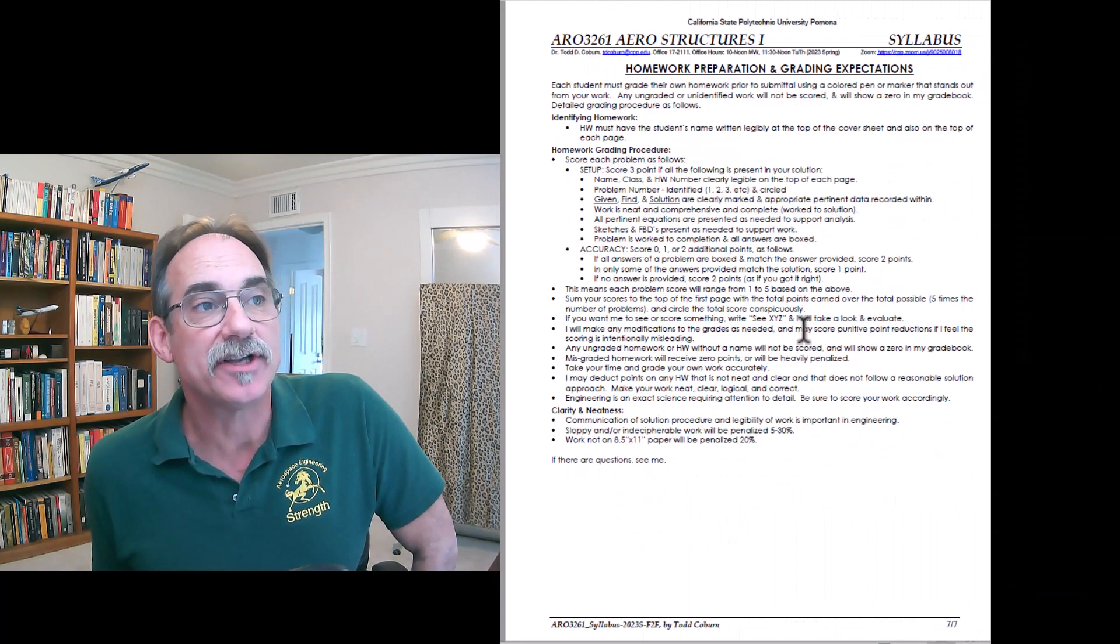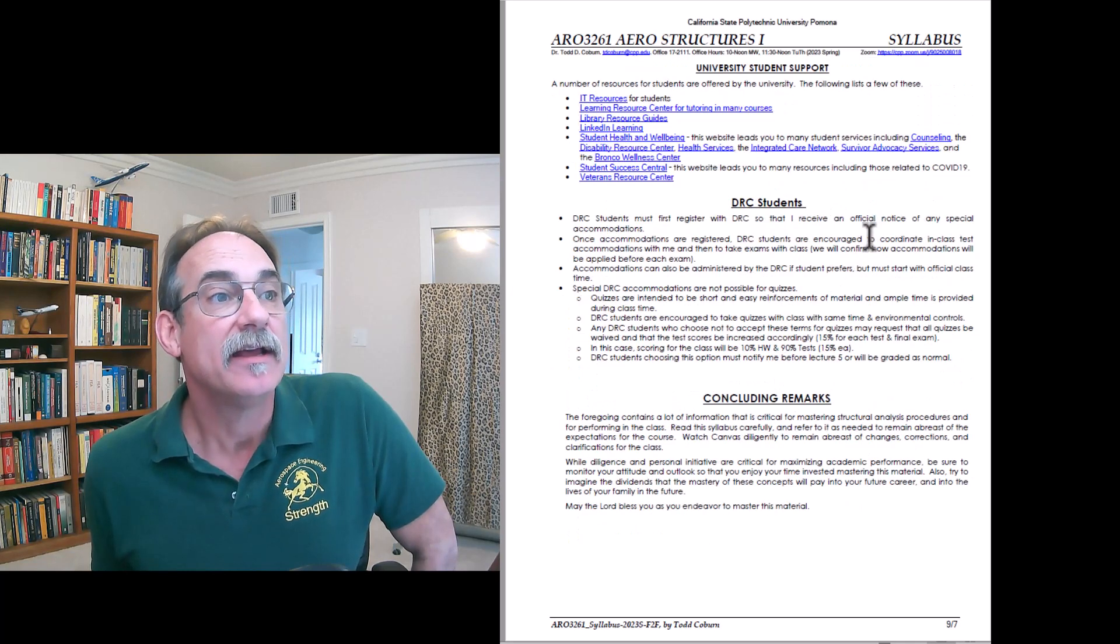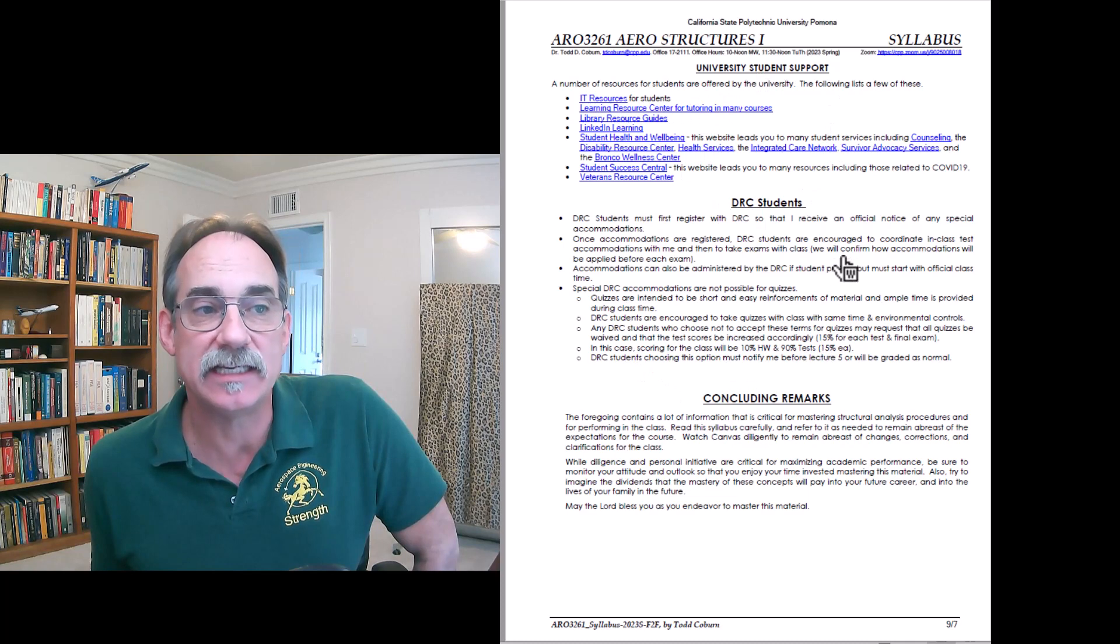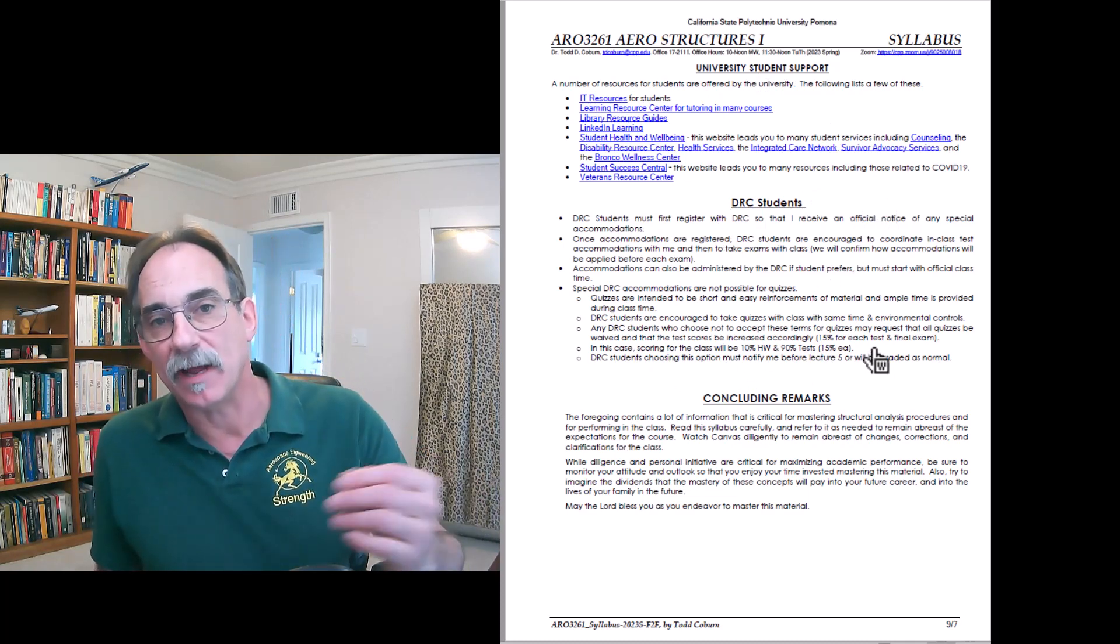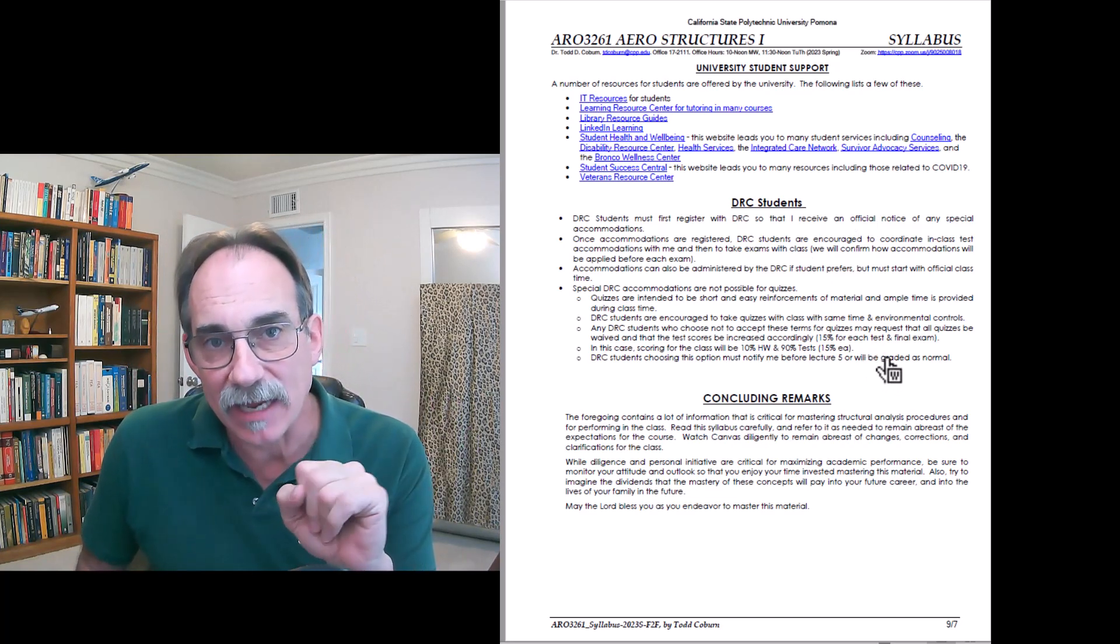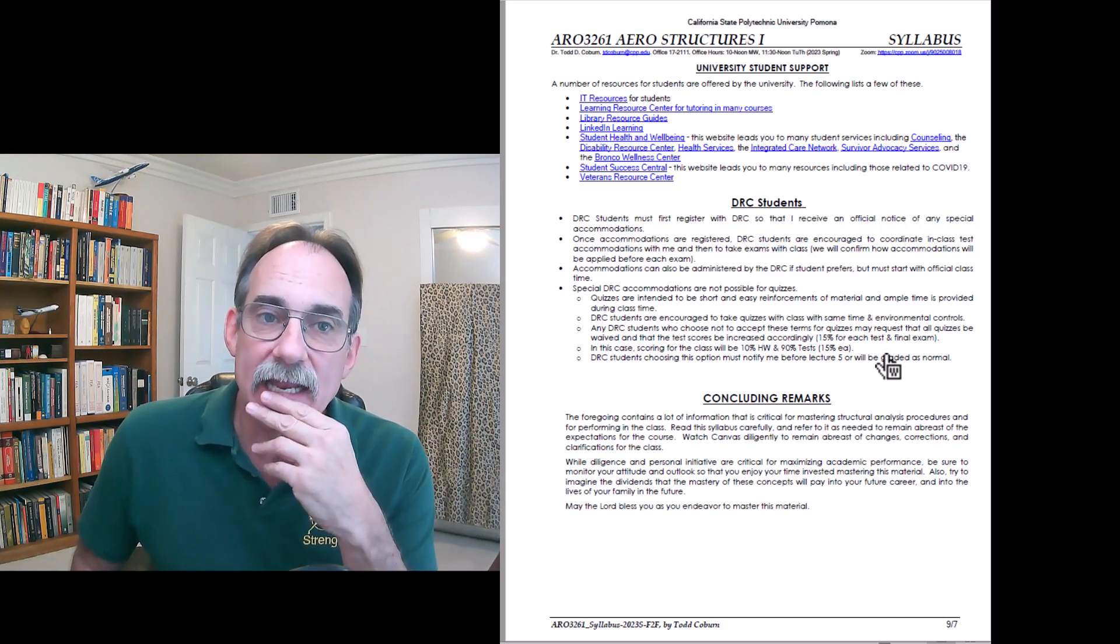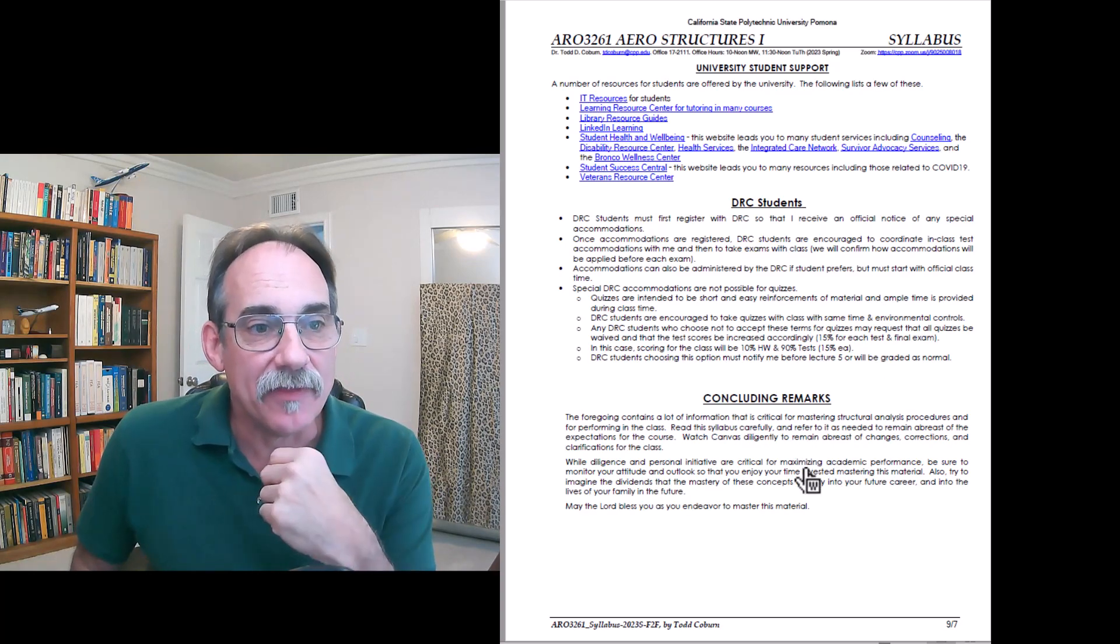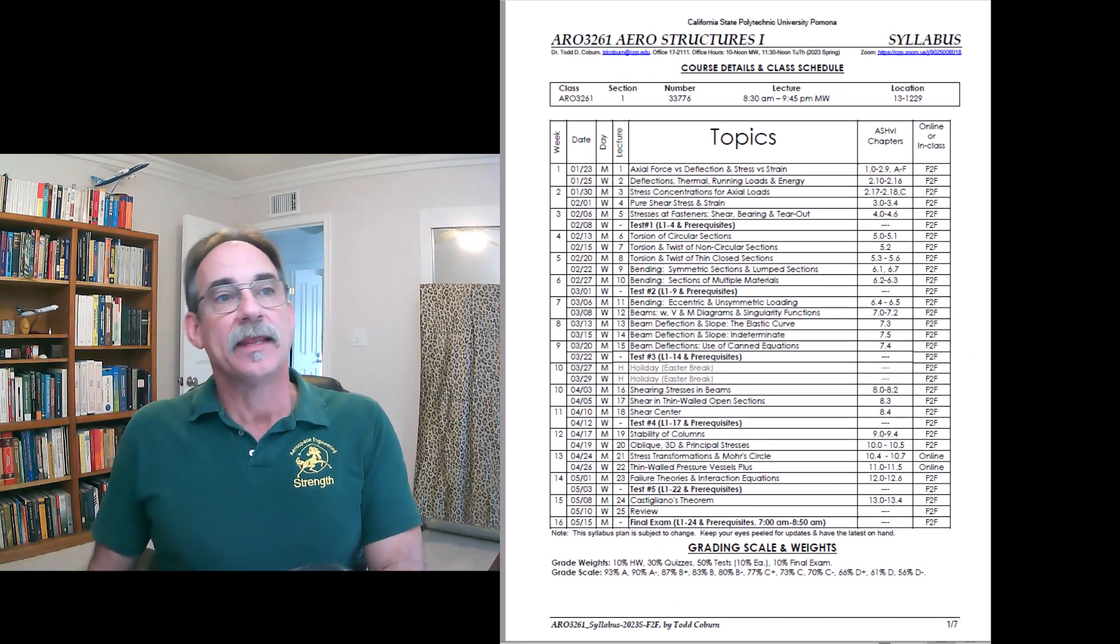This talked about how that grading is done. This talks about how the extra credit is claimed. This talks about some resources the university has, as well as DRC students and my expectations. I would prefer to take care of that myself rather than have the DRC do that. This invites you to see me if you qualify for this and allow me to help administer your accommodations. And then concluding remarks. That is my syllabus. Hopefully that is clear.